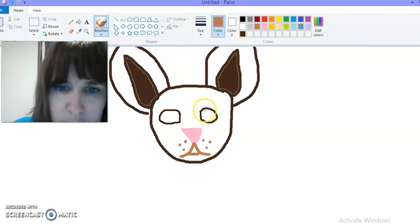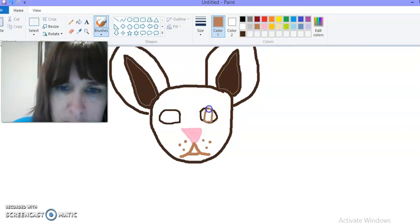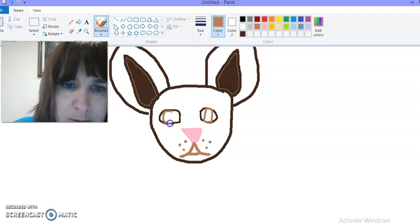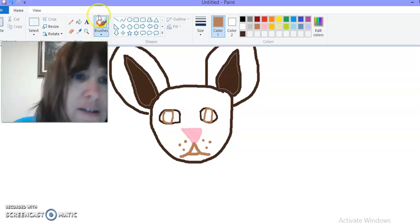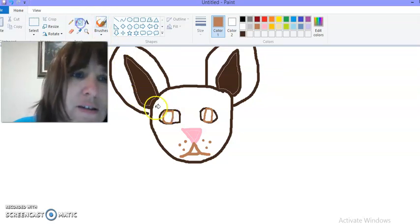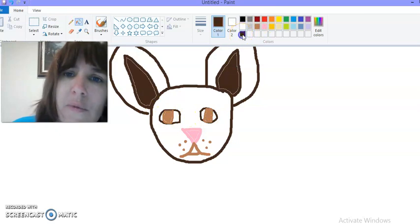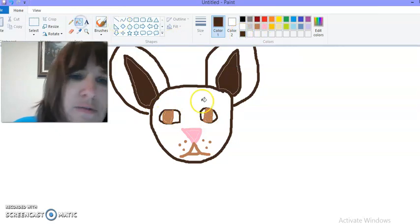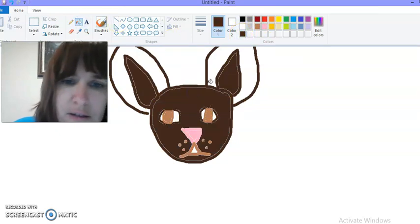Do a lighter brown for the iris here and here so we can see the difference. I'm going to fill that in. Back to my darker brown and fill that in.